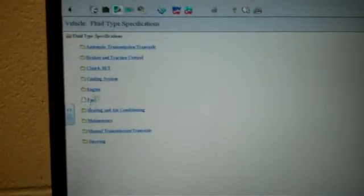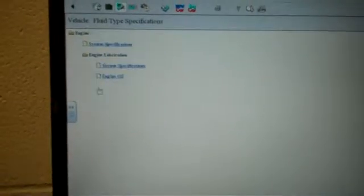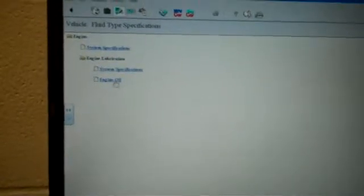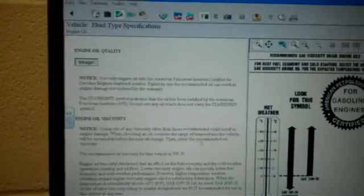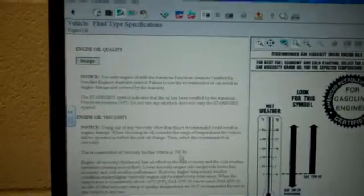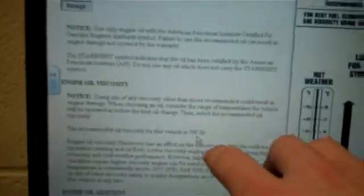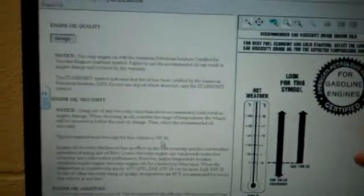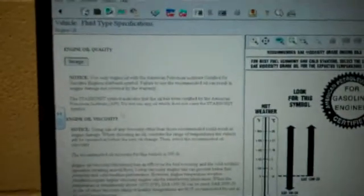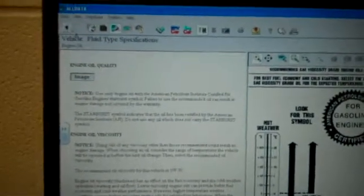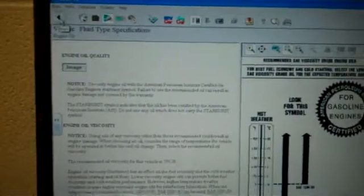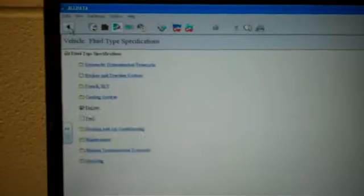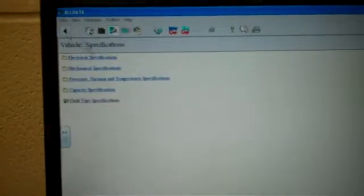Fuel type, engine, engine oil. It says right here for this car, you need 5W30 oil. And on the right side, it shows you a picture and sometimes a diagram. Now we're going to go back and get the specification.